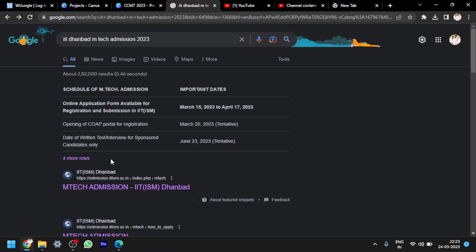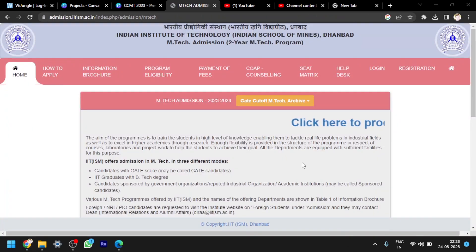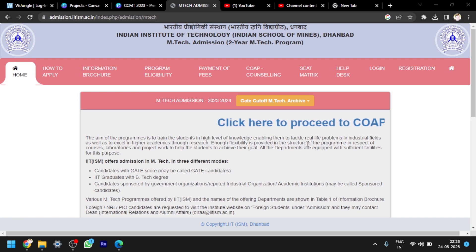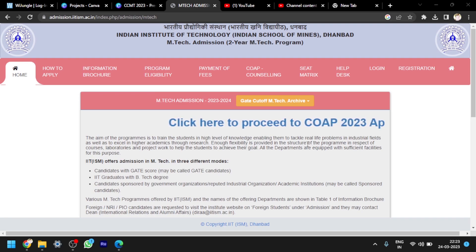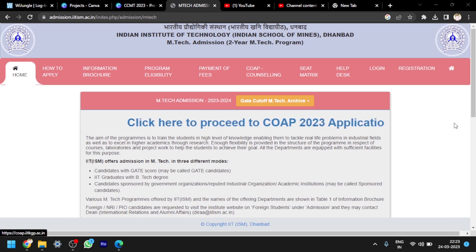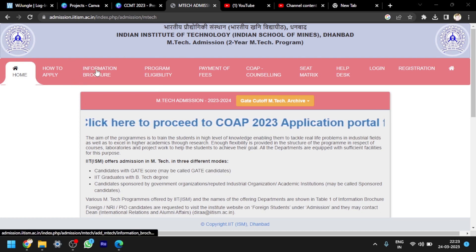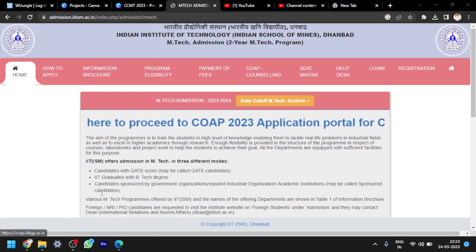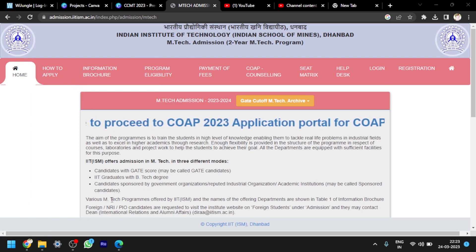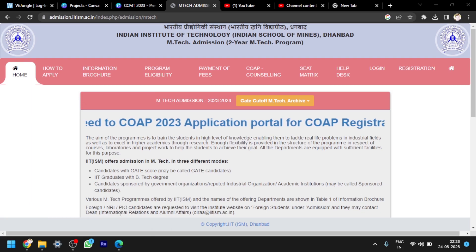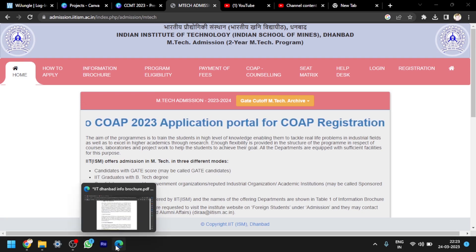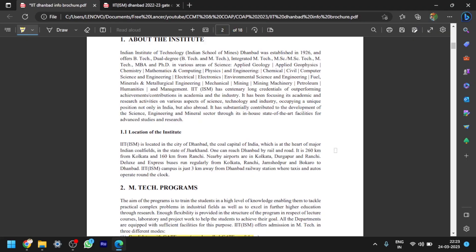Hello everyone, this is Balu. Welcome to my channel Silkyo. Here you can see I am searching for IIT Dhanbad M.Tech Admission 2023. I'm clicking on this site, M.Tech Admission IIT ISM Dhanbad. This is the site of IIT ISM Dhanbad. I have downloaded the information brochure from this site. I will show you the important details regarding IIT ISM Dhanbad. This is the information brochure.